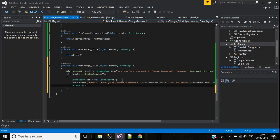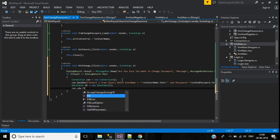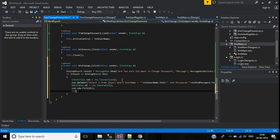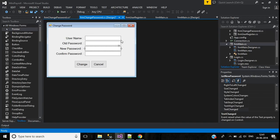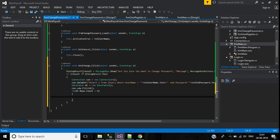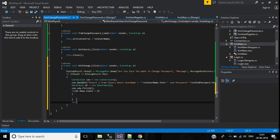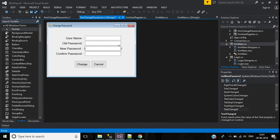Declare a DataTable object: DataTable dt = new DataTable(). Then call cn.sda.Fill(dt). If dt.Rows.Count is greater than zero, it means the username already exists. Then we check whether the new password and confirm password text boxes match each other. If they don't match, we inform the user. If the username does not exist, we use an error provider to show a message.